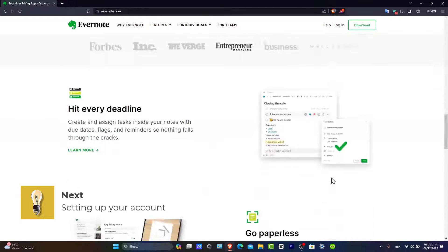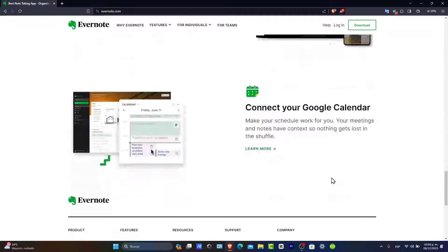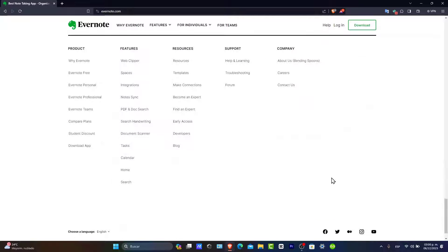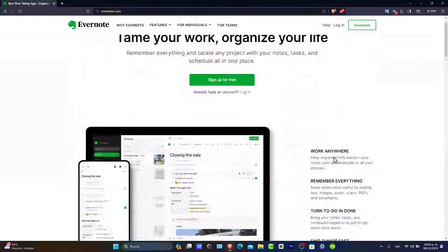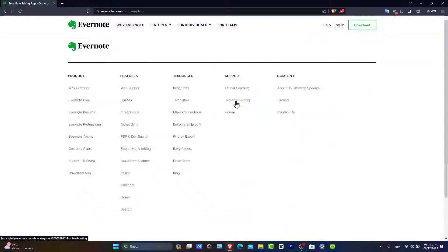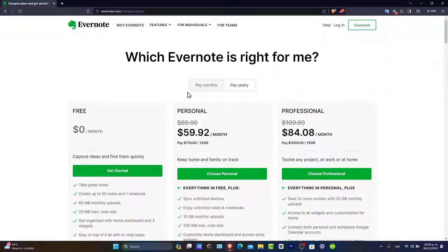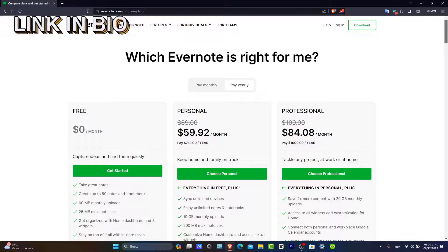First of all, you need an Evernote account. Head over to the Evernote website or download the application and sign up. We're going to be leaving you guys a link down below in the description so you can sign up totally for free, and you might be getting a few rewards just by using this great account.